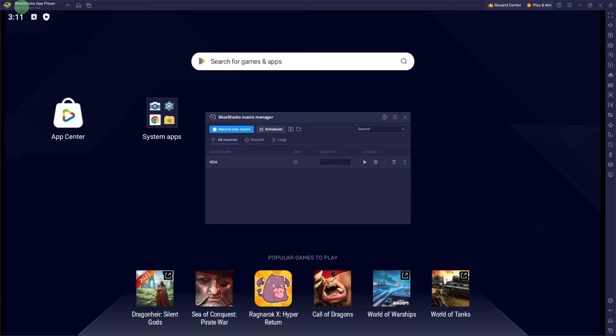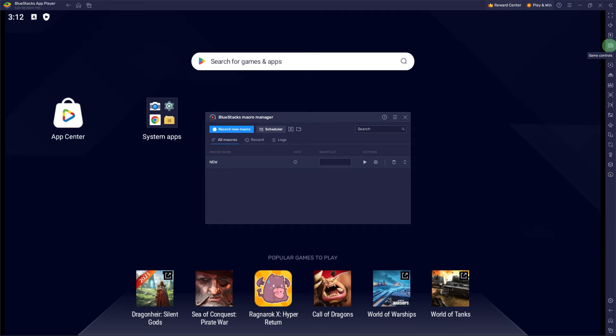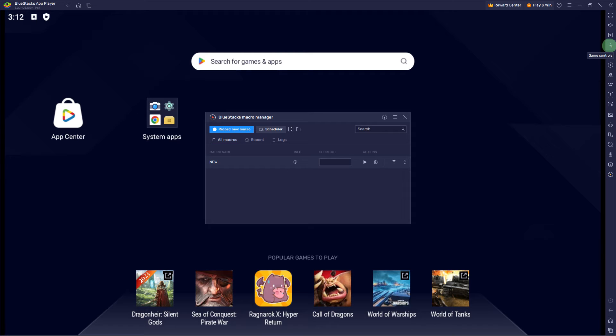So the first step would be launch BlueStacks 5 on your PC. On the right side bar, click on the game controls icon, the keyboard icon.